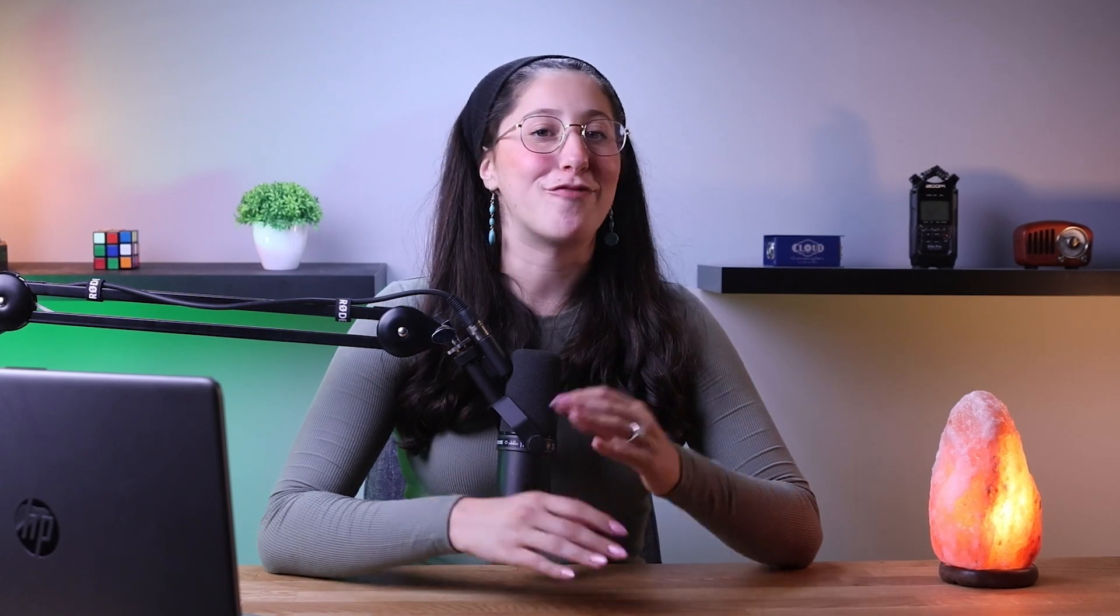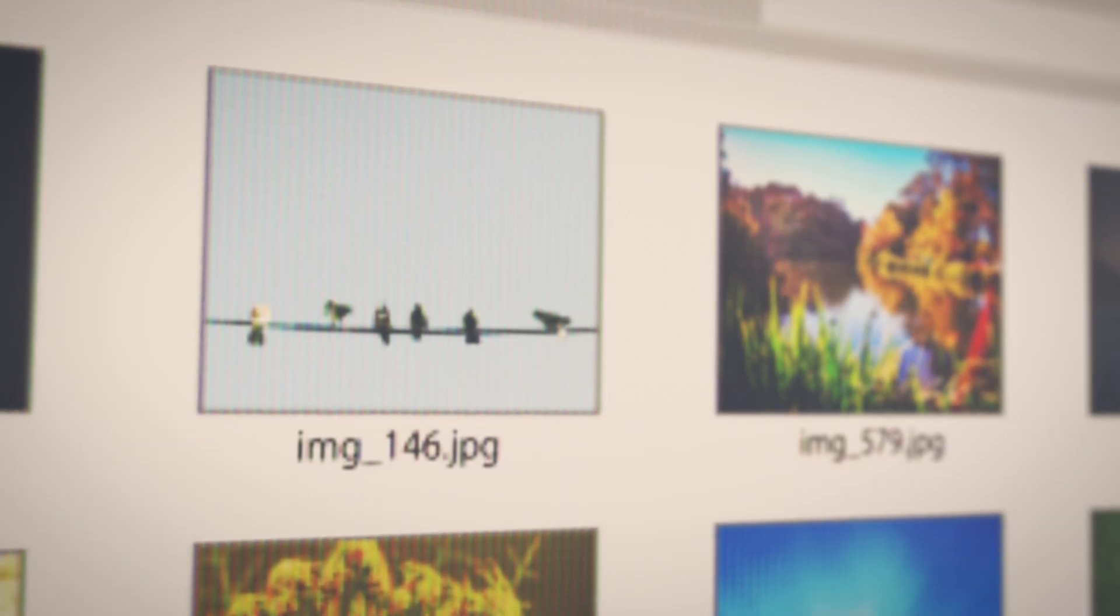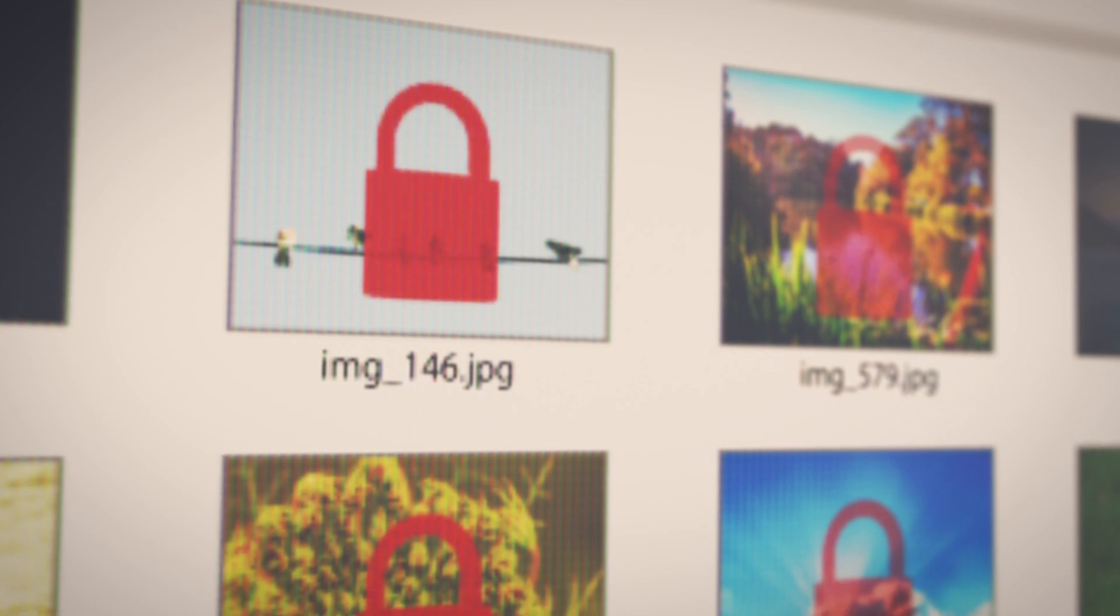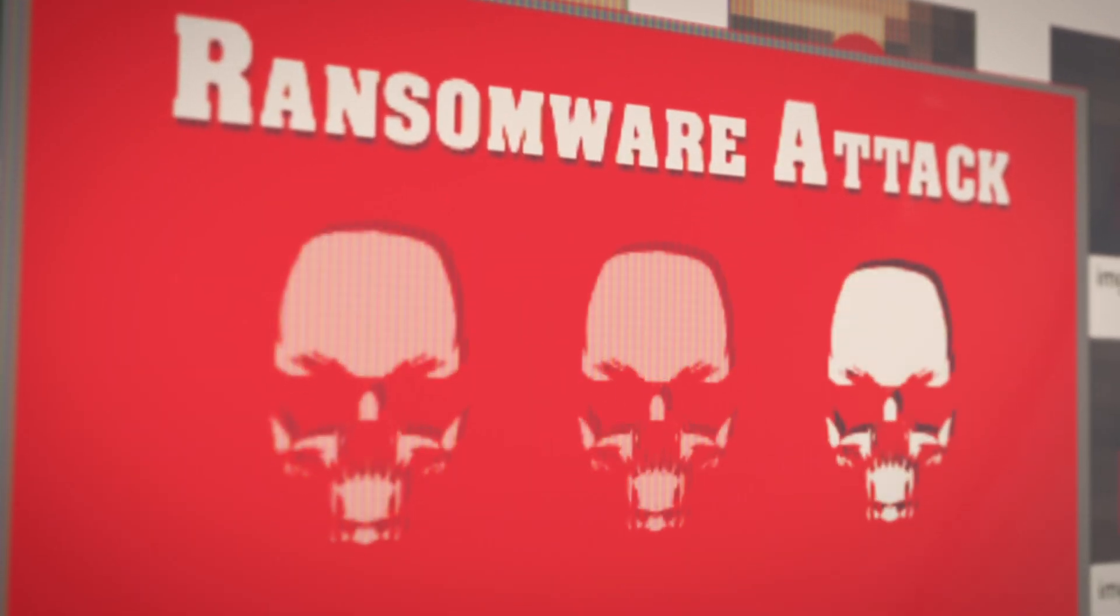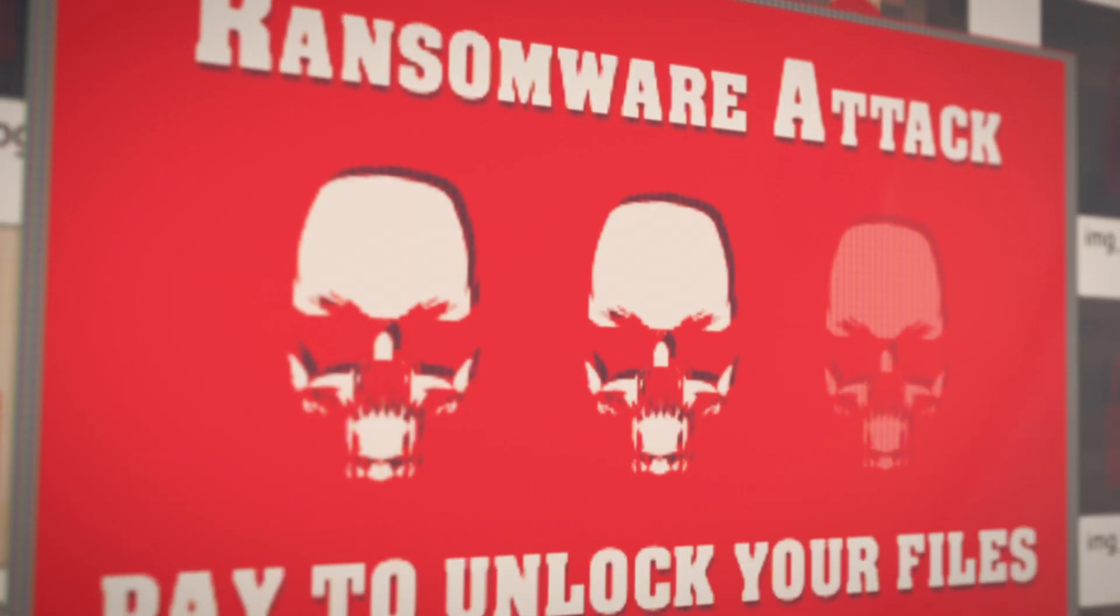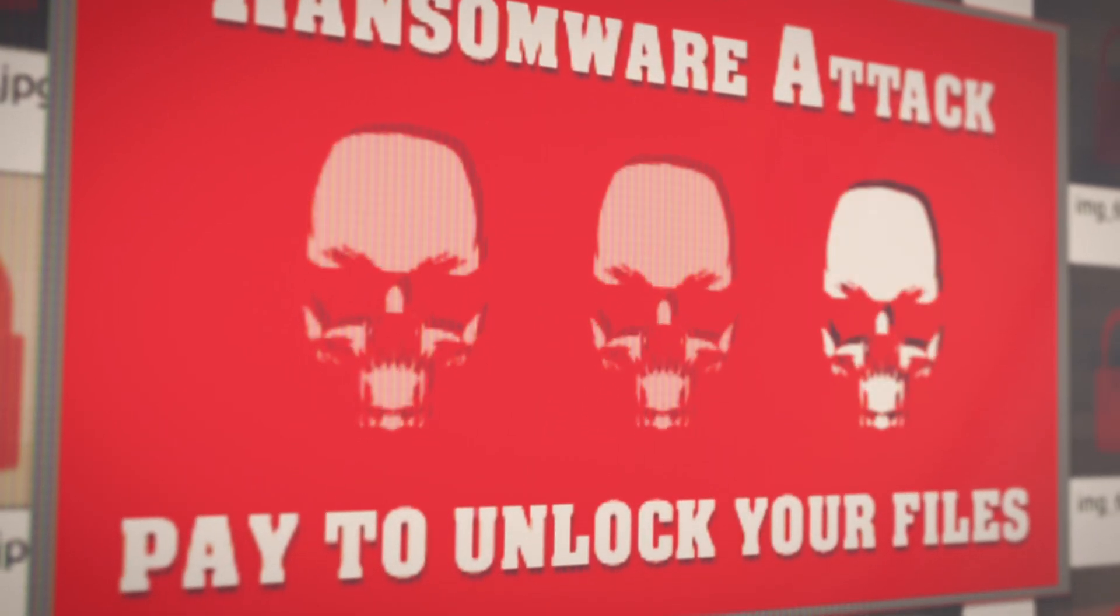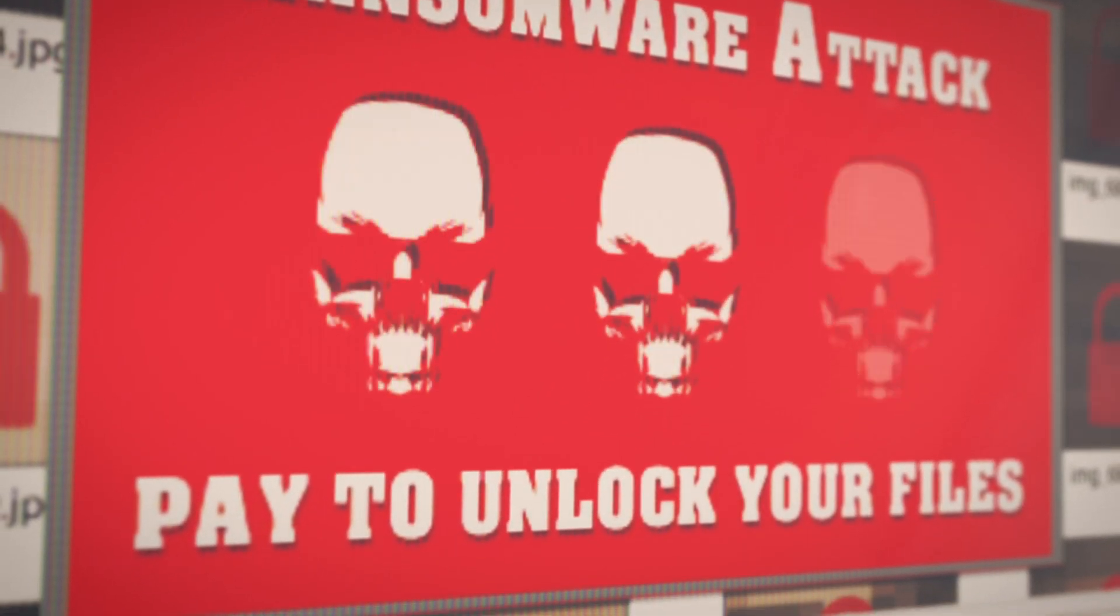And on top of that, TotalAV has great ransomware protection through its ransomware simulator, which identifies vulnerable files and blocks their execution before they can cause any harm. In short, TotalAV's real-time protection ensures your system is secure and clean around the clock.